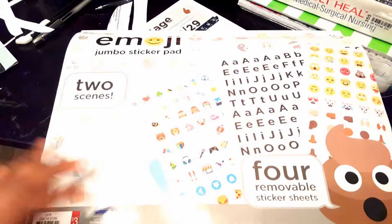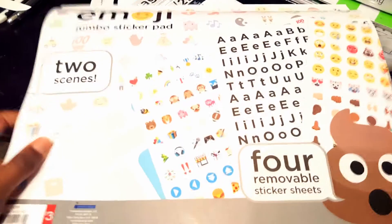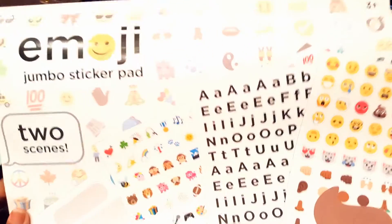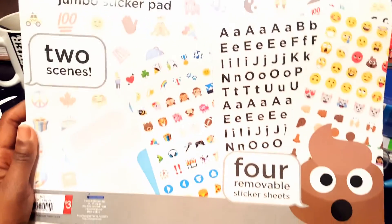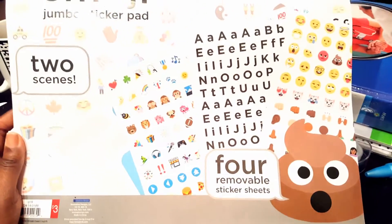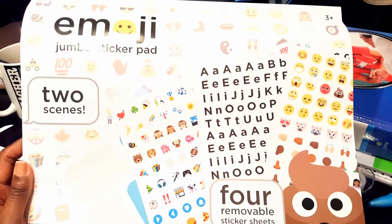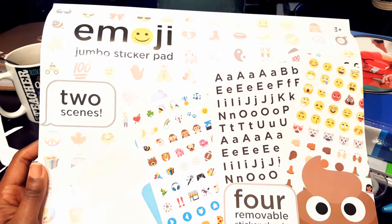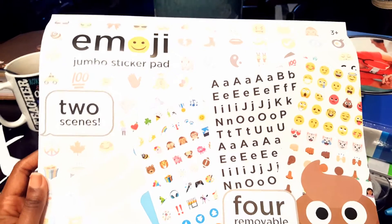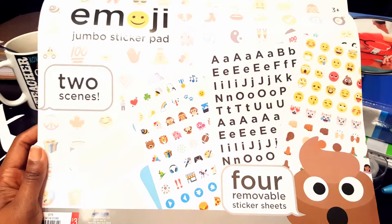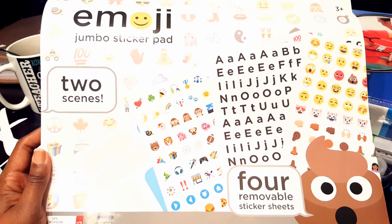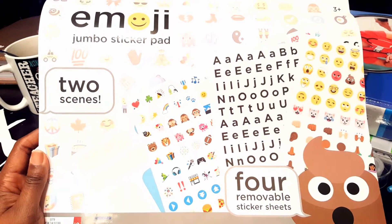They have other sticker pads other than the emoji. They had like Mickey Mouse and things like that, but this is just the one that I picked up.